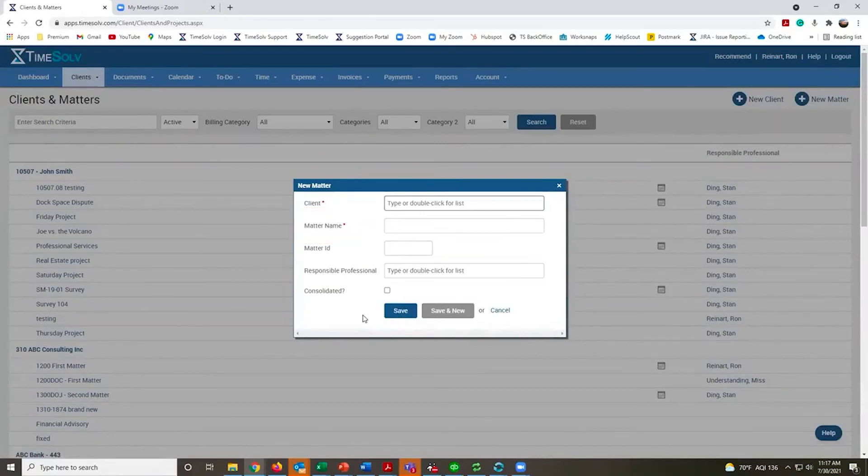Likewise, if you click on New Matter, all you have to do is tell it what client it's for, give the matter a name and save.